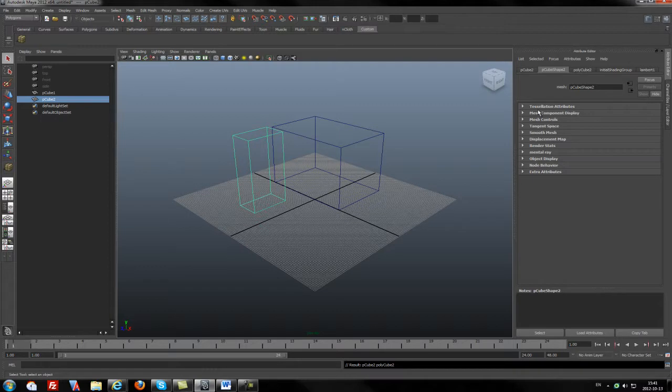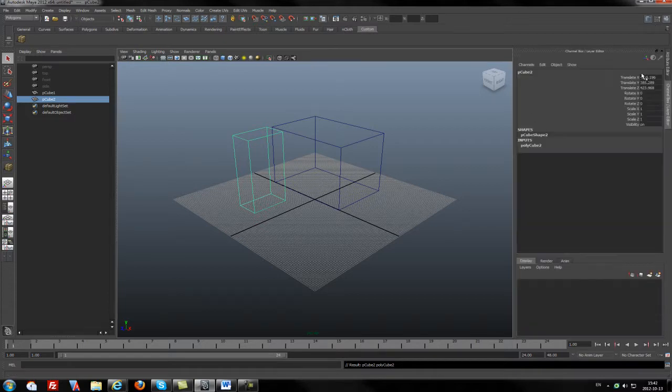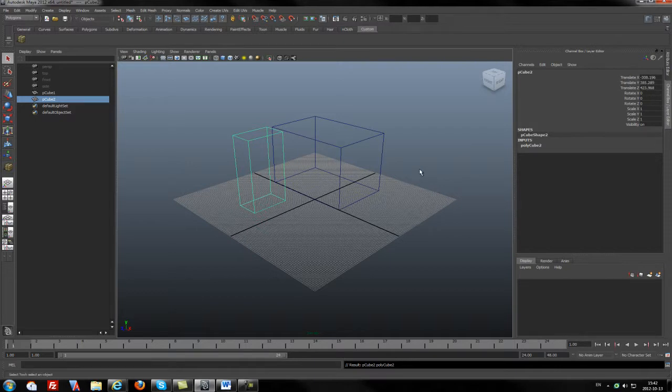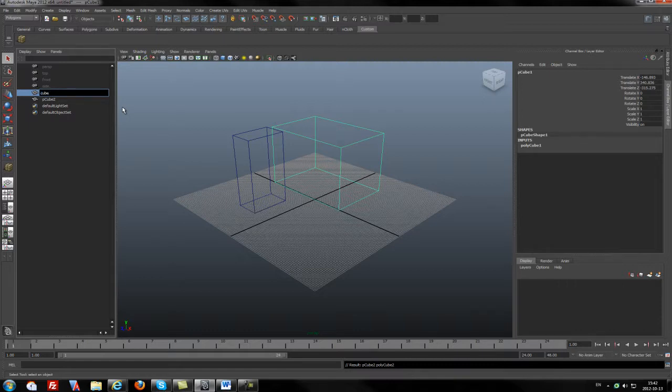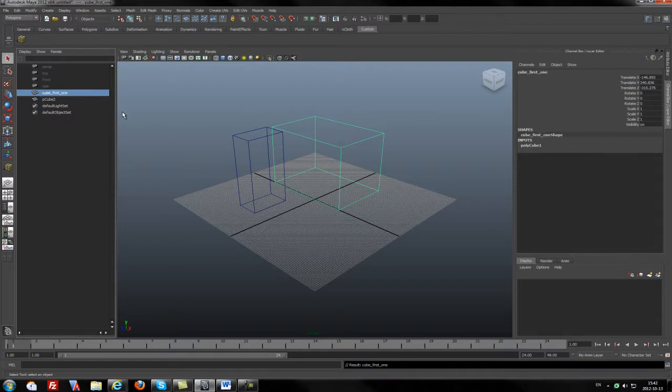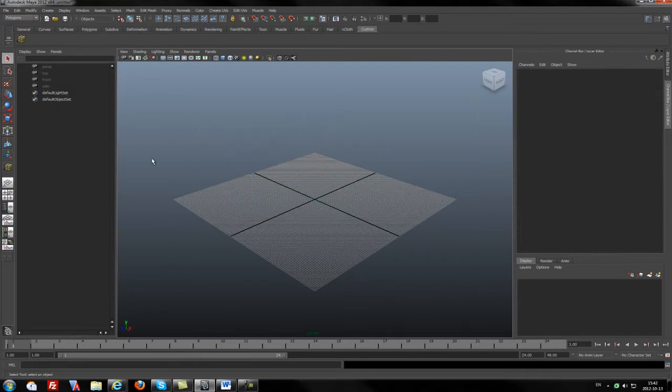As you see, in the attribute editor we have more options for what we can do with the cubes, or we can go to the channel box and see the positions in 3D dimensions. If you want to rename it, just double-click the name and write a new name for this cube. For example, Cube First One. And that's it. Now I will delete these cubes because we don't need them.